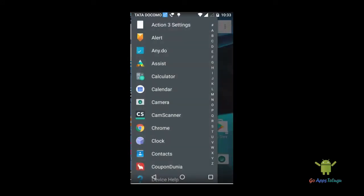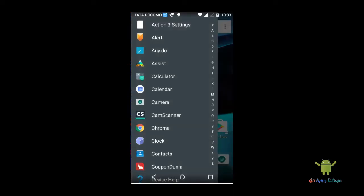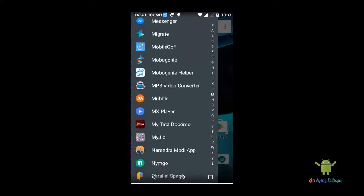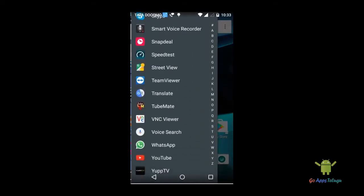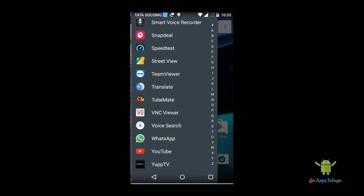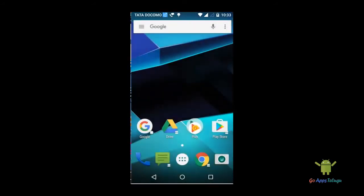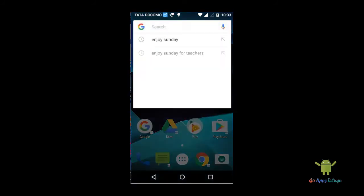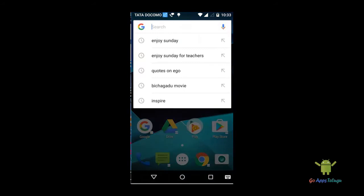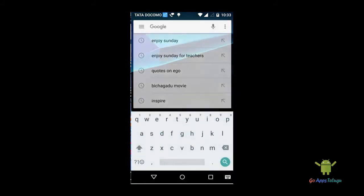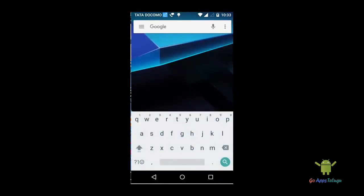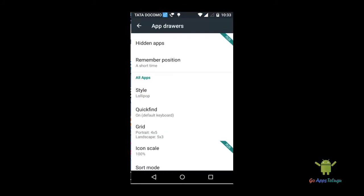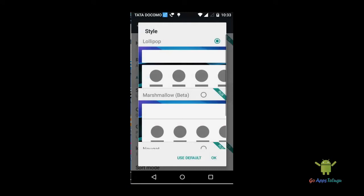So this is the app. Just scroll and click the app. If you want to click the app, just click. And now we will see the app drawers. We will set the app drawers for this theme. So we will set the style of lollipop.